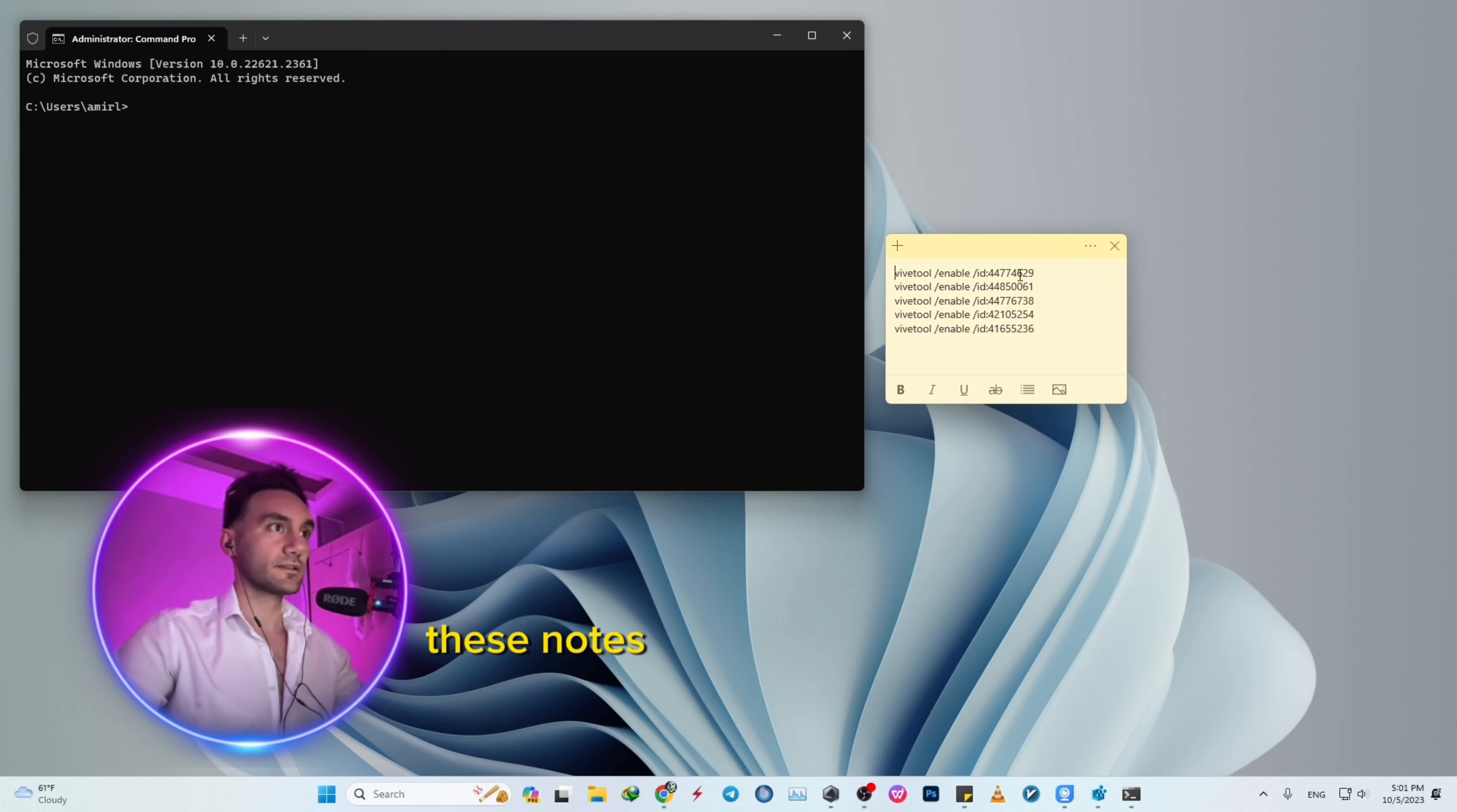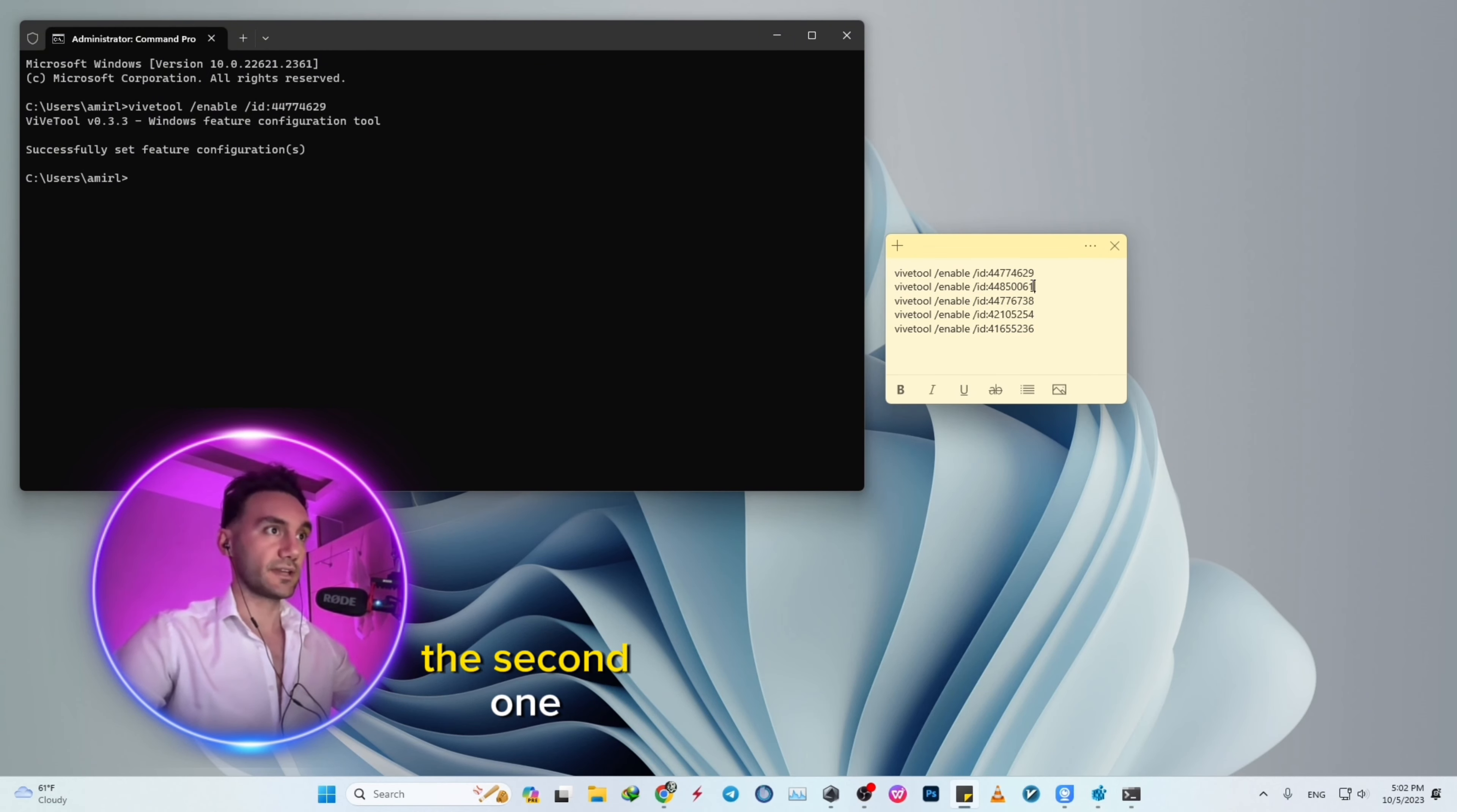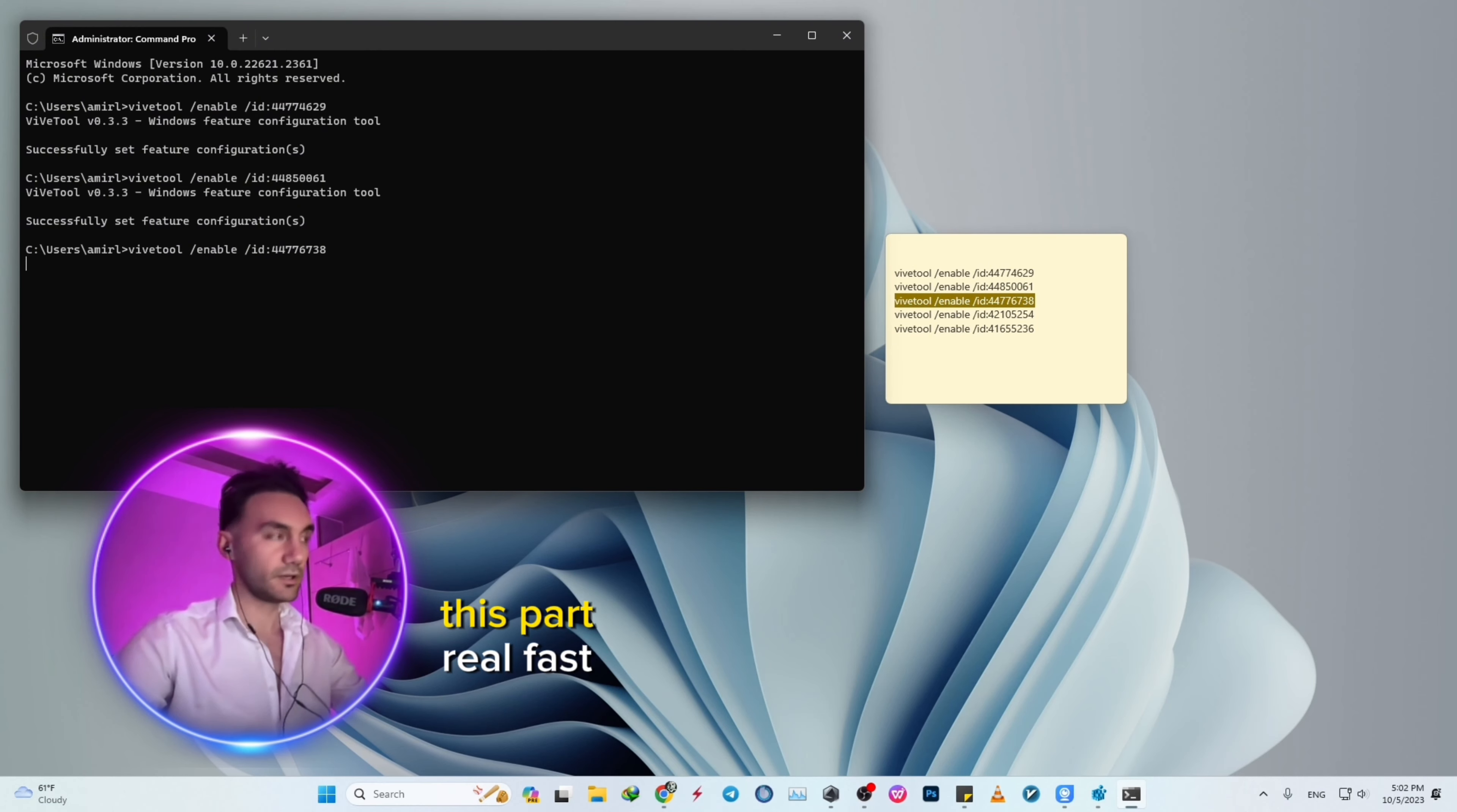these commands one by one. ViveTool will enable some ID codes. Right-click, hit Enter—'Successfully set feature configuration'. The second one, copy, right-click, hit Enter. The third one, and so on. I'm going to skip this part real fast.